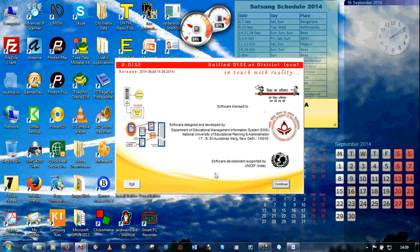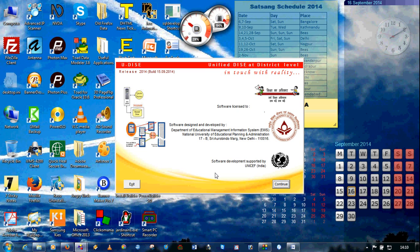Even if we move one school from one block to another block, or even if we bifurcate a district, bifurcate a block, or create a new block or a new state altogether, the unique 11-digit UDISE code will not change, even though the school code will change. Please also remember that this school code and the unique UDISE code are only for software purposes and are not to be remembered. Also remember that this unique UDISE code will be created at the state level, not at the district level, which means district users or the MIS person using district-level data will not be able to generate the unique UDISE code.